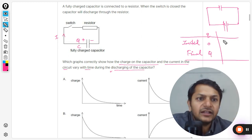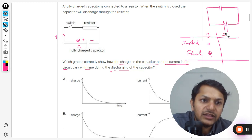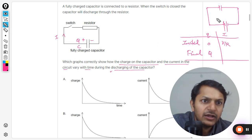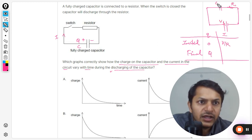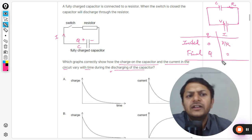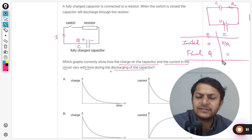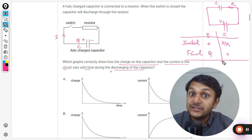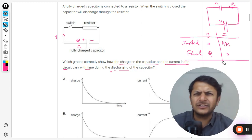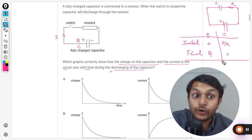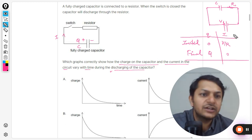In the case of charging, the current is initially at its maximum possible value, which is equal to V/R — V is the voltage and R is the resistance. Later, the current will become zero because the capacitor is 100% charged and fully charged, so the current stops flowing.